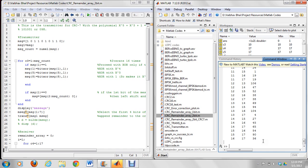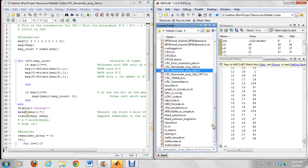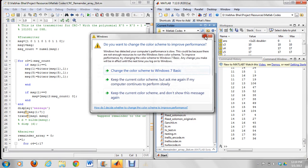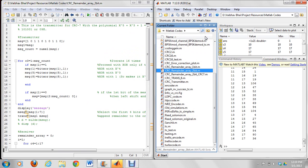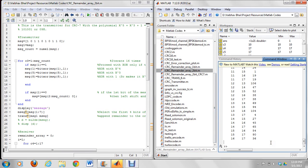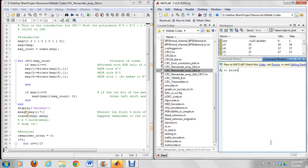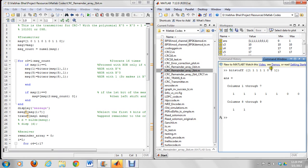We designed the modified Viterbi algorithm using MATLAB. Let's see what happens at the encoder. At the encoder we have bit stuffing, then we append CRC, and then we transmit the data using a trellis encoder — a 2/1/4 convolutional encoder. In bit stuffing, whenever we get an input stream of five consecutive ones, we append a zero after that. So here we are sending five consecutive ones, and after bit stuffing, an extra zero will be appended.